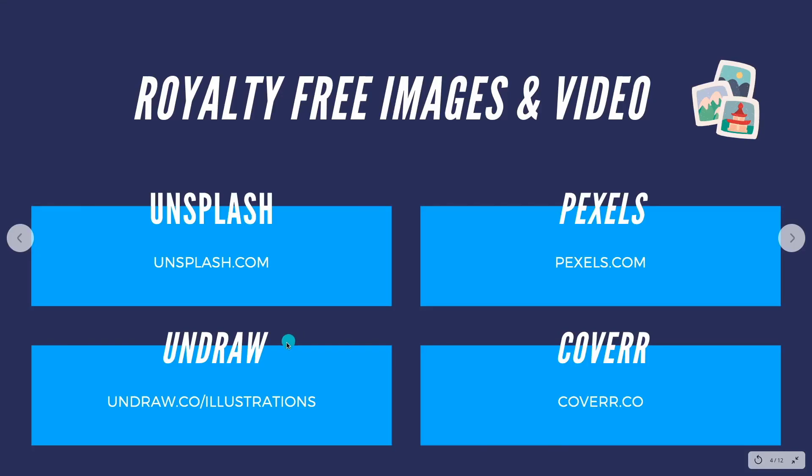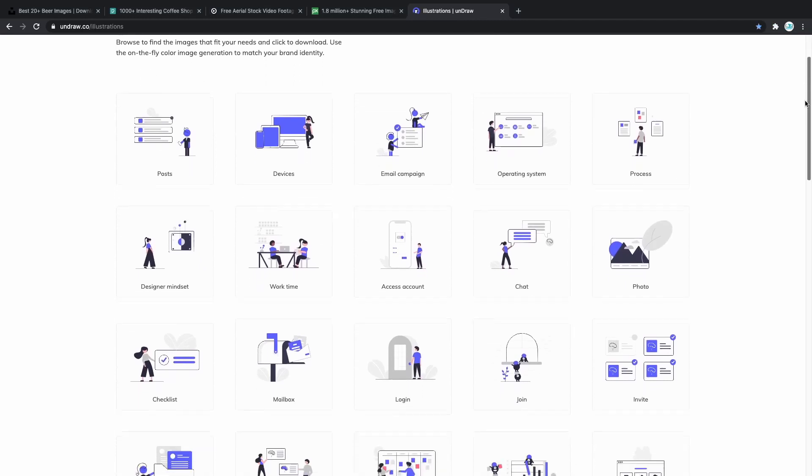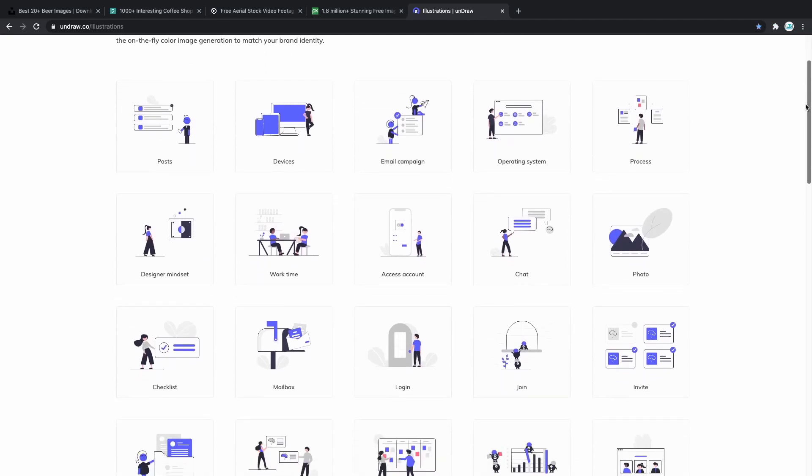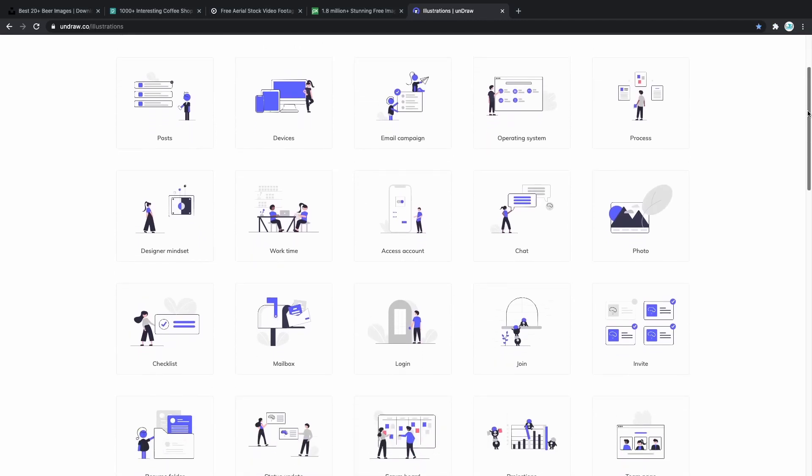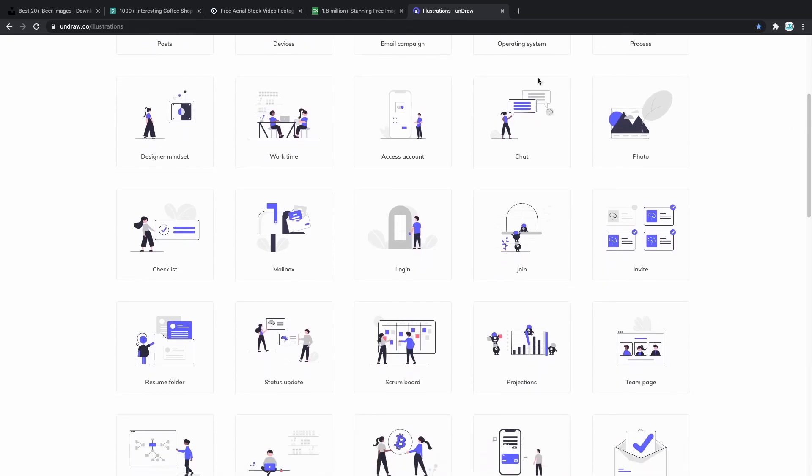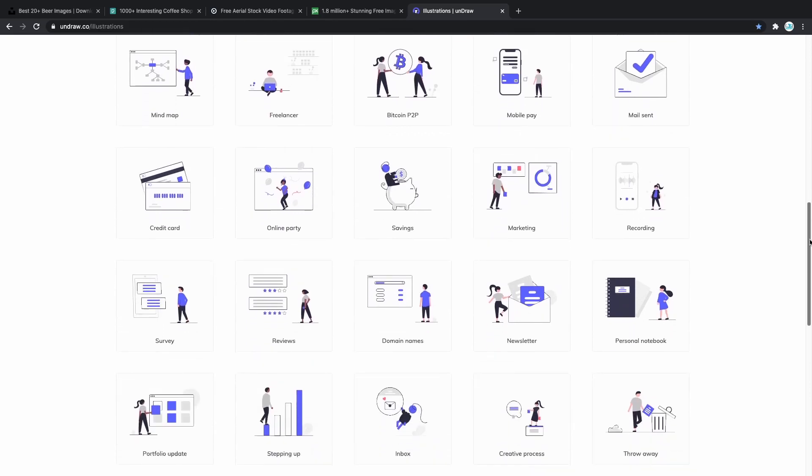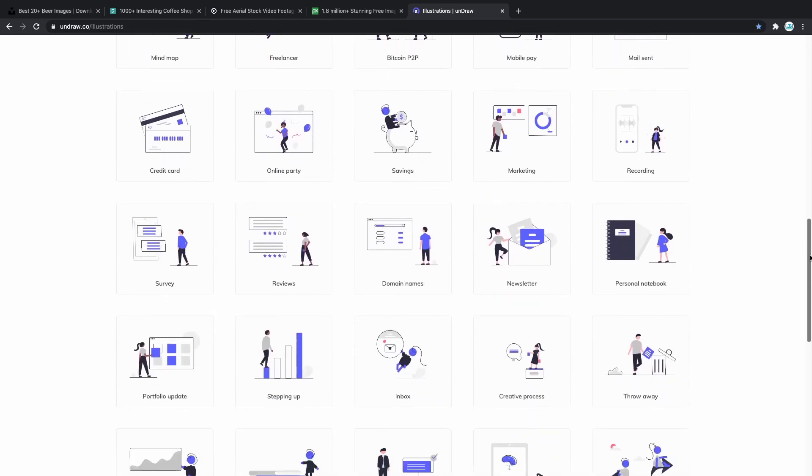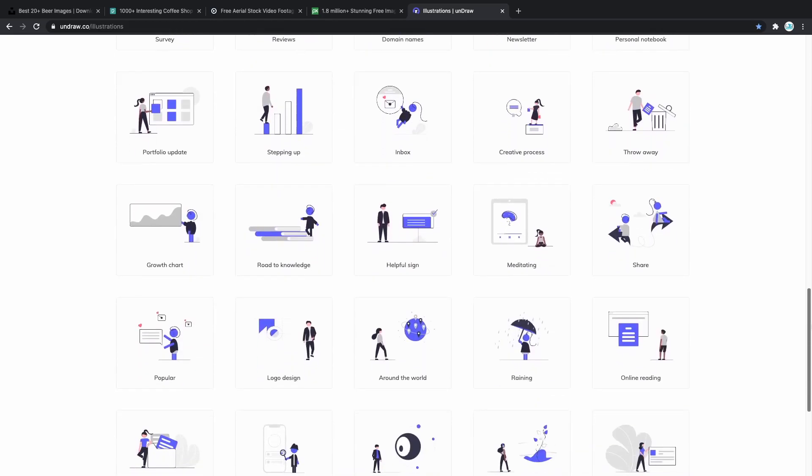And the last website in this section is going to be undraw.co. If you visit this website you're gonna see maybe familiar illustrations. These illustrations are used on commercial level applications and so far I've seen them on many huge websites. As you can see these look good and they look professional. Anything you want you can find it here no matter what type of the application you're building.